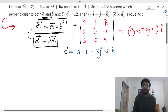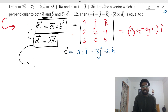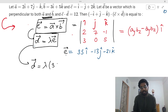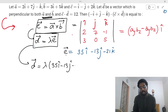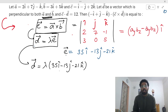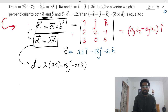Therefore d vector equals λ times (35i − 13j − 21k). Now they have given that c · d = 12.